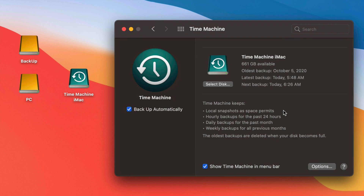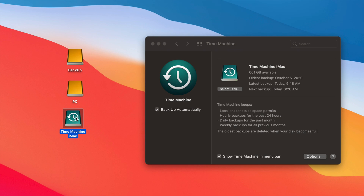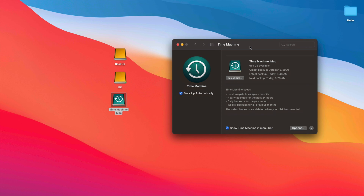Besides backing up your entire macOS, Time Machine is useful when moving to a new Mac — you can transfer everything over. It's also good if you did an update on your Mac and everything turned out really slow or something is glitching. Because Time Machine backs up your entire macOS, you can always go back in time and restore your Mac to a date before you did the update.